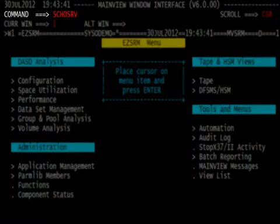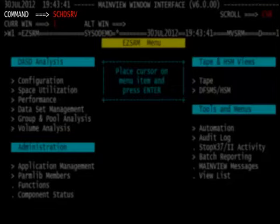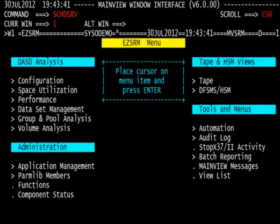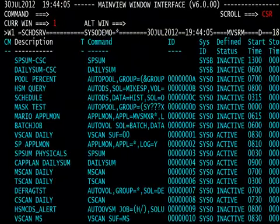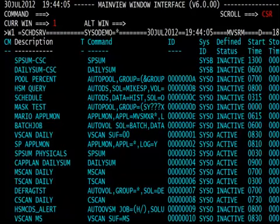Next, type SCHDSRV on the command line and hit enter. The resulting menu is the SCHEDS services or schedule services menu. From here, we see a list of all of our schedule services that are defined to MainView SRM from the automation and reporting solutions. We do our capacity planning schedule services. We do our MCDS scans, our tape scans, our VTOC scans.